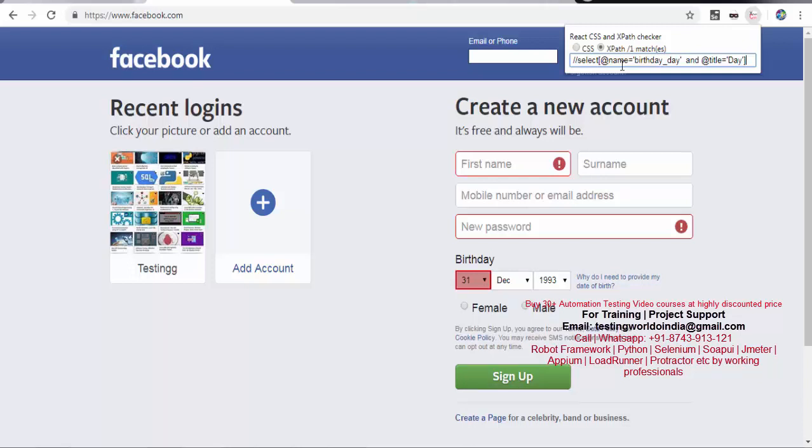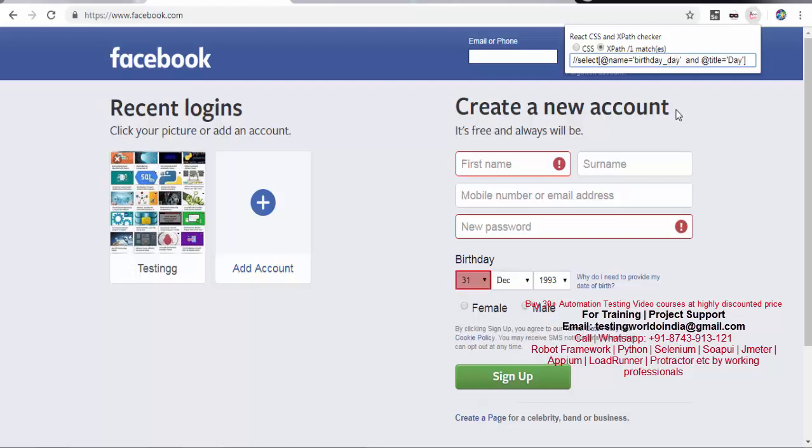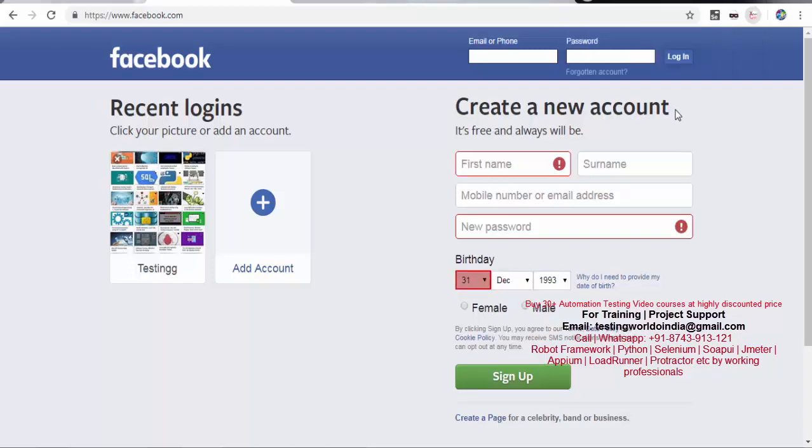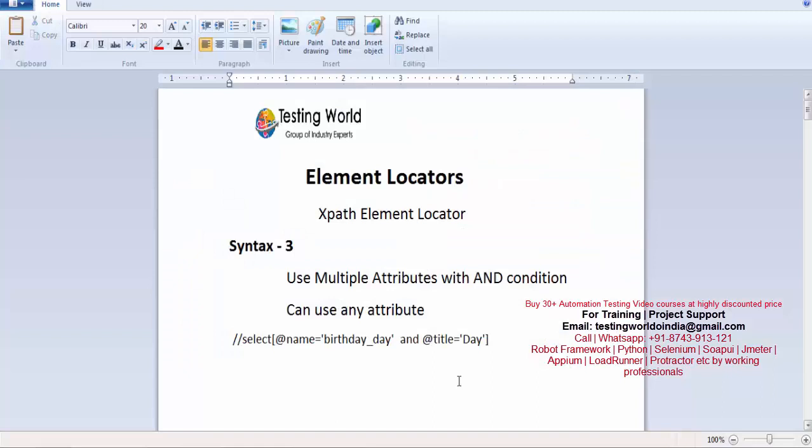We are using the correct element locator, but this time we're using AND. If any of the attribute values are wrong, it will not highlight that element - it's not going to locate that element. So here we've seen how we can locate elements using the AND logical operator with multiple attributes.